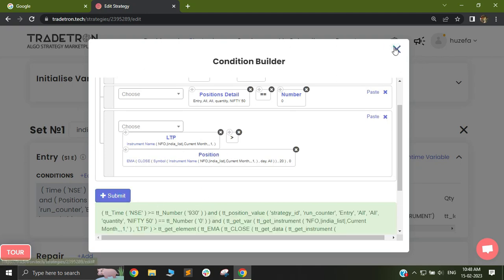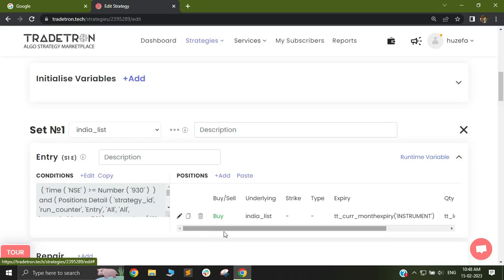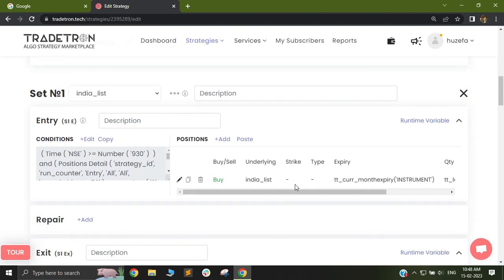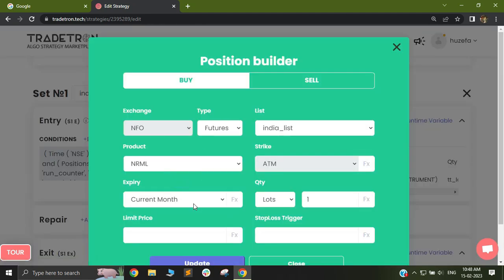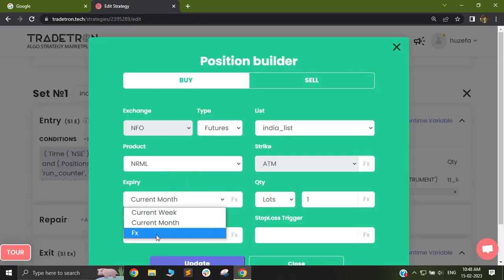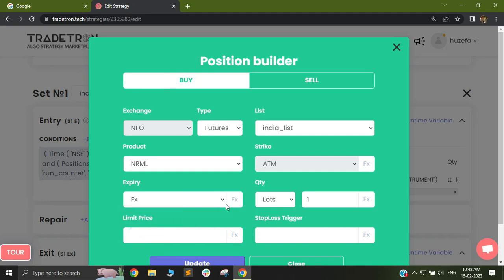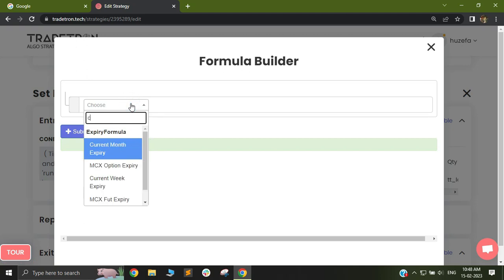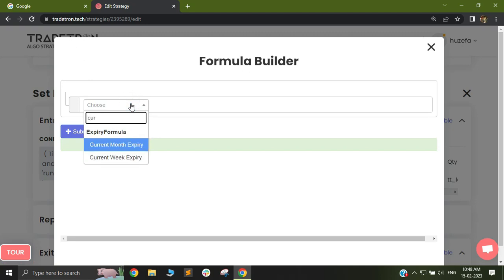I'll click submit, and after that you can see that you can now trade based on the next month conditions. You can also change the same for the position builder. So if I want to trade based on next month futures as well, I'll just select FX and in FX I'll select current month expiry.